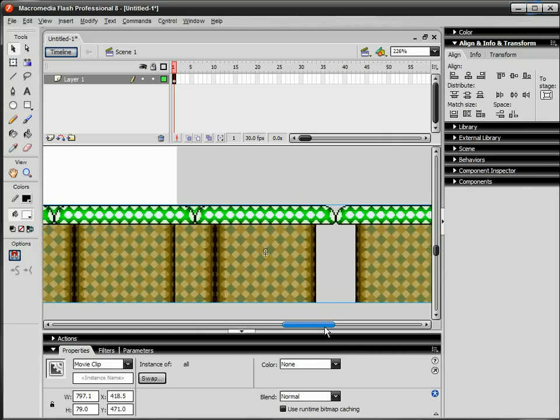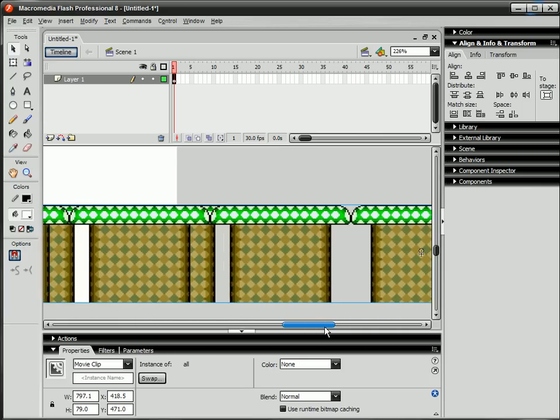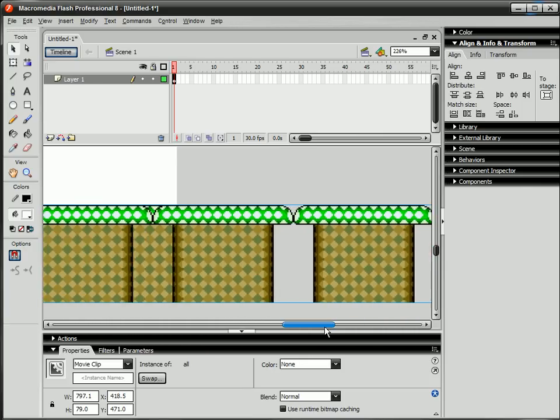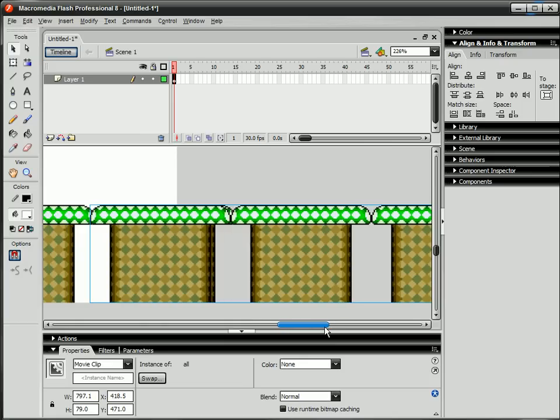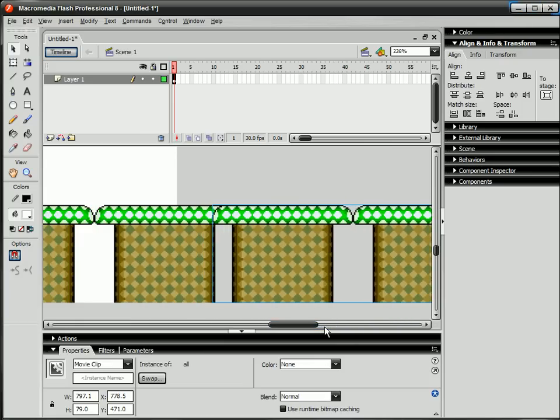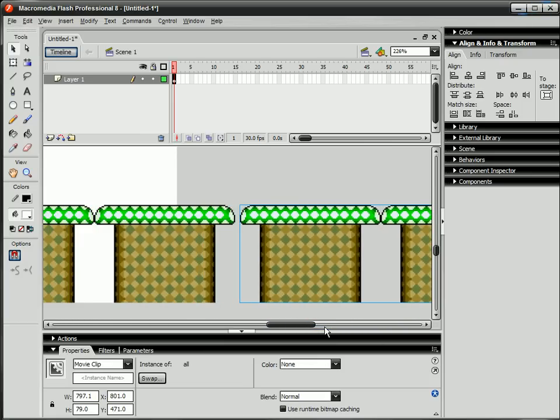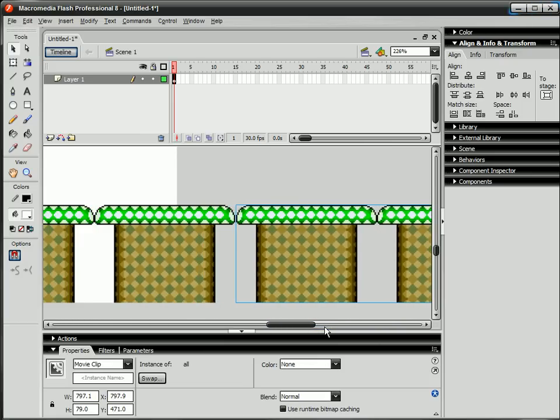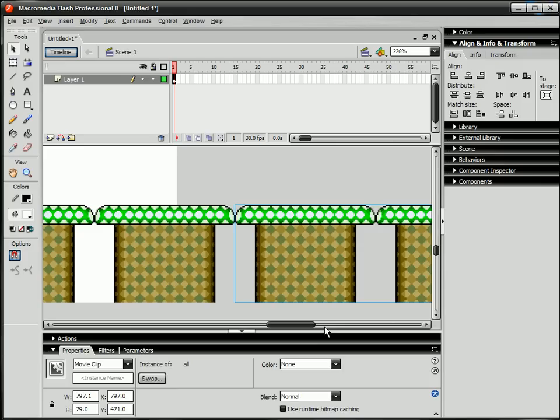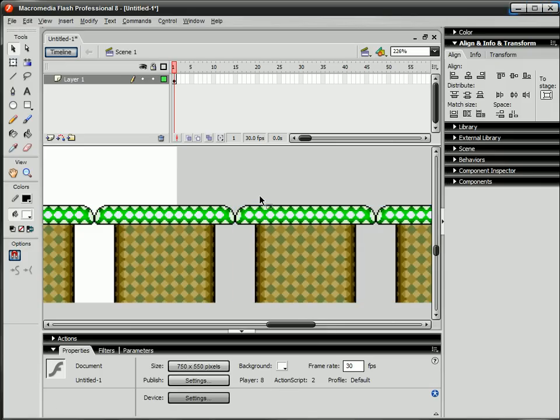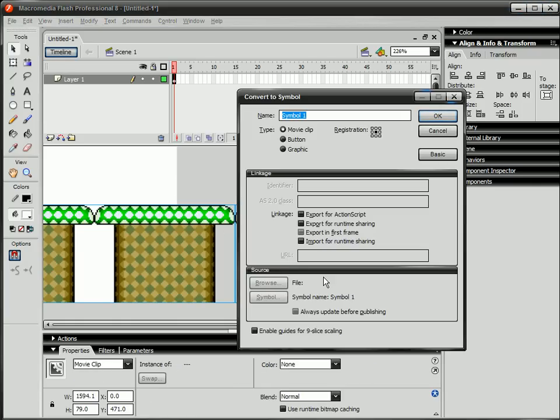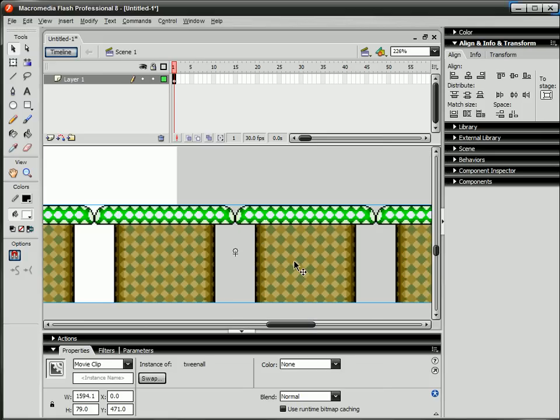So it'll be easy, it's pretty simple. All right, now make this a movie clip so that it continually plays, and just call it whatever you want, tween all, whatever.